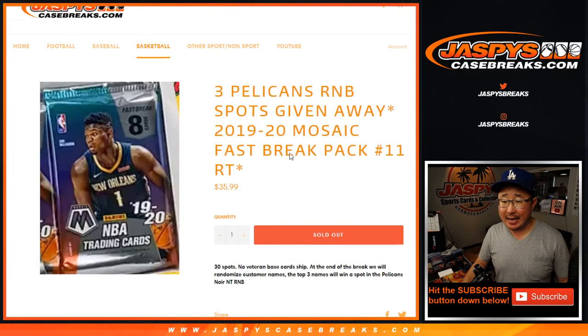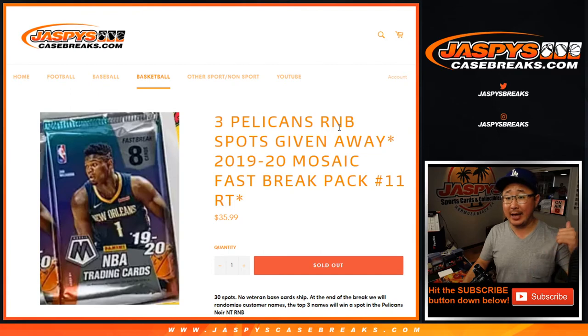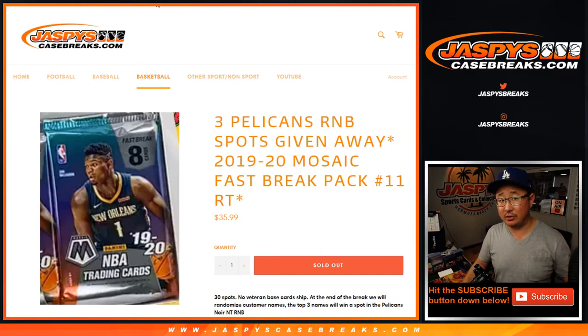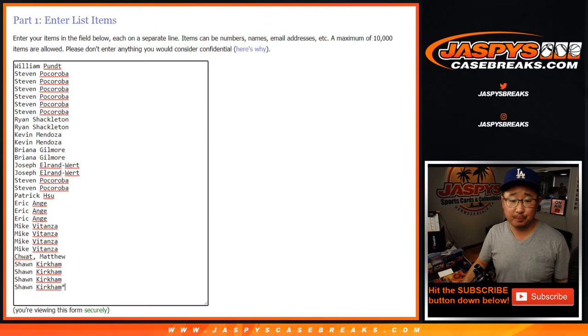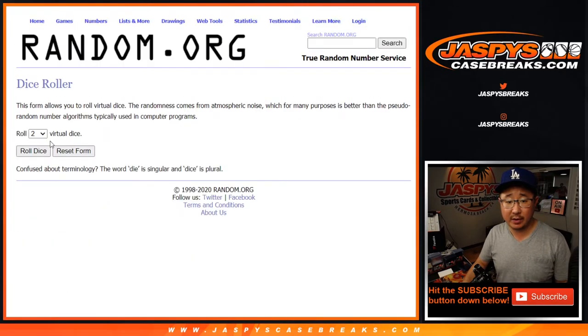At the end of the break we'll re-randomize everybody's names and three people are going to get into that Pelicans number block for the Noir and Team Mixer that we're about to do. Big thanks to these folks for getting into it, they're the teams right there.